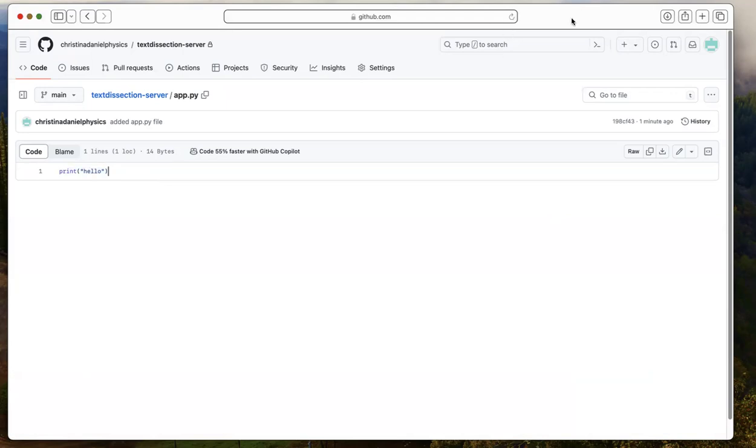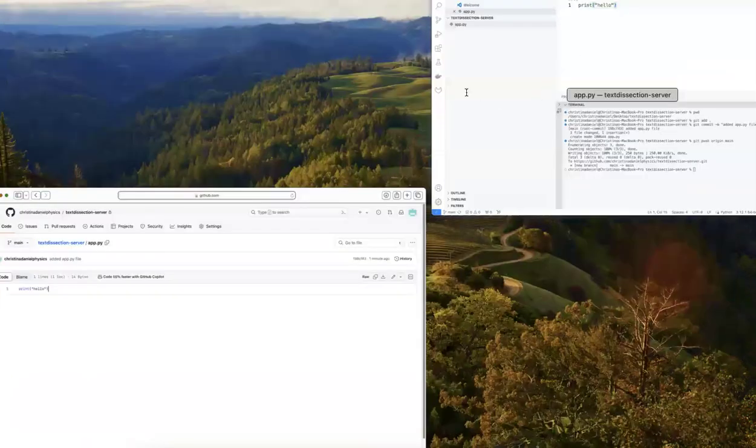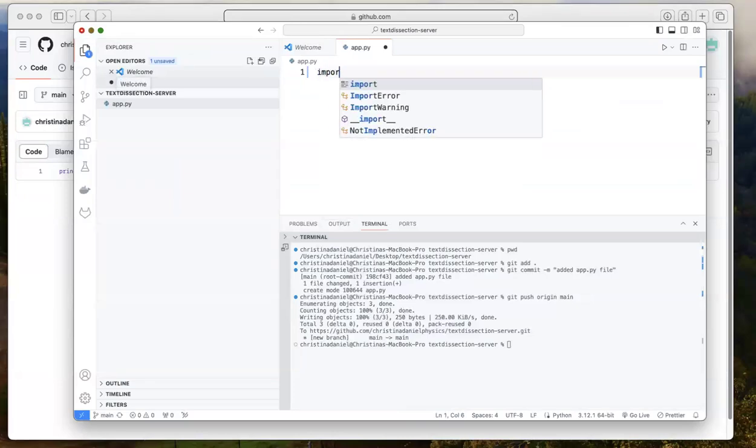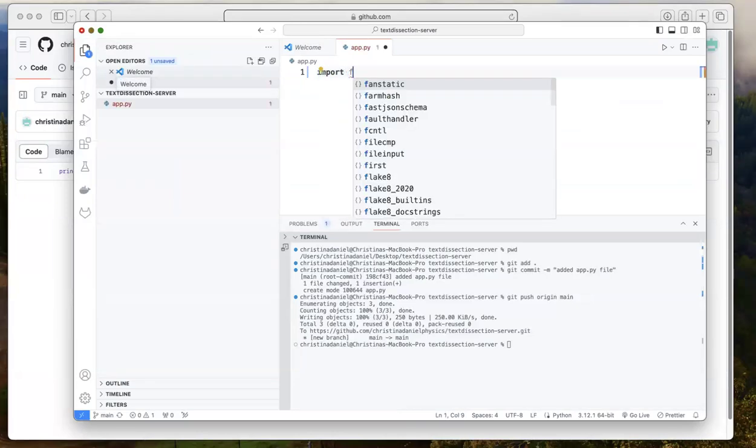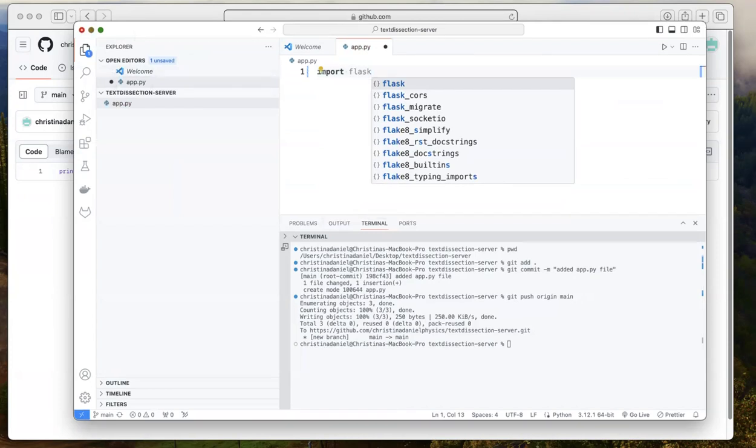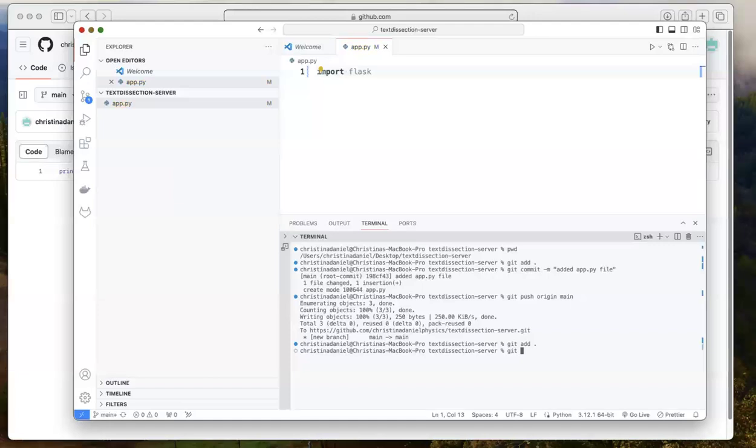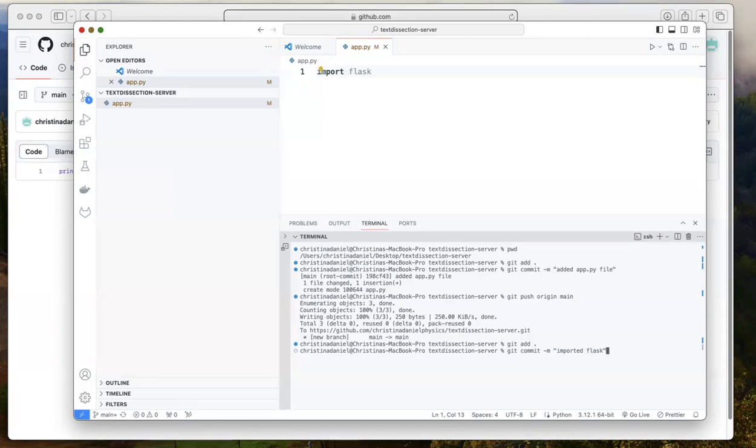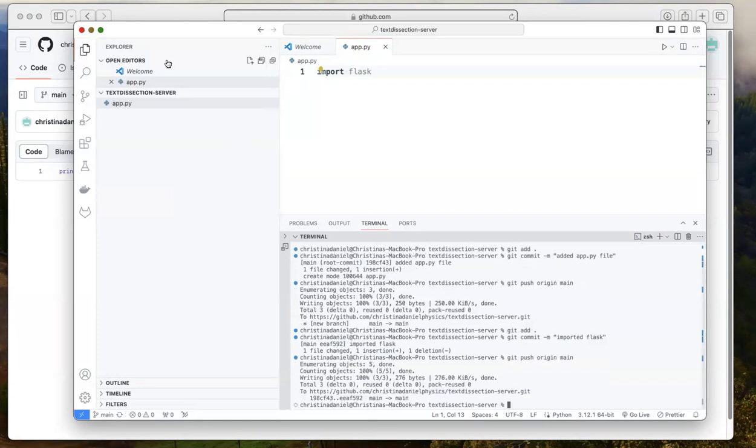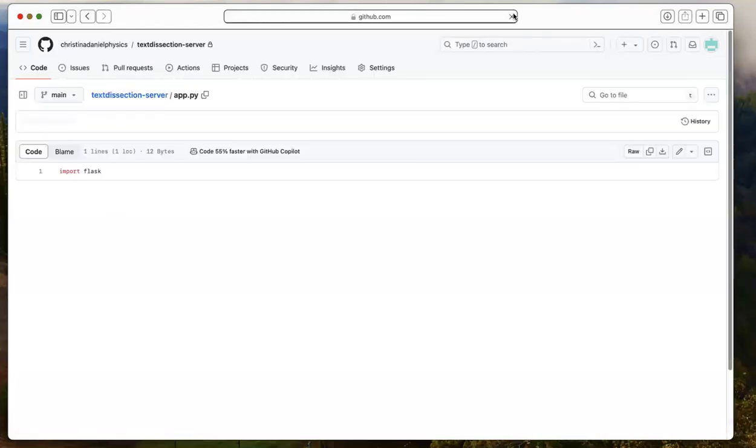Now, what happens if you want to add more code to your file or make a change? Say, I don't actually want to print hello. Maybe I want to import flask instead. Then I can change, press save and do the same process again. So I can say, git add dot git commit dash m. And I can say imported flask for the message. And now I can say git push origin main enter. And let's see if when I refresh this, if the code changed and it did.